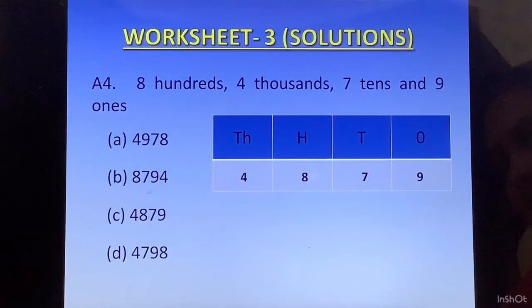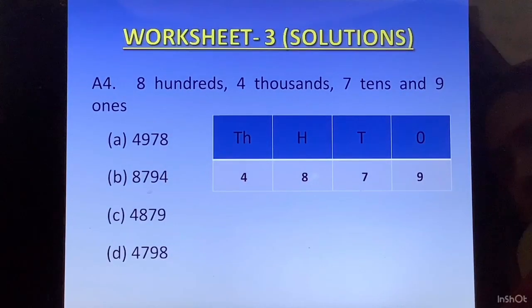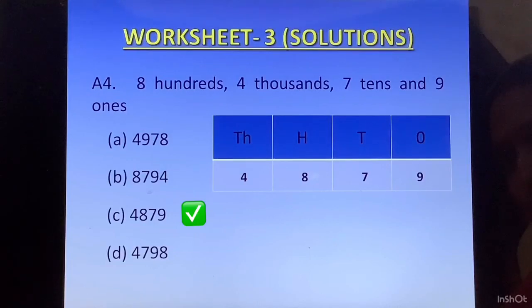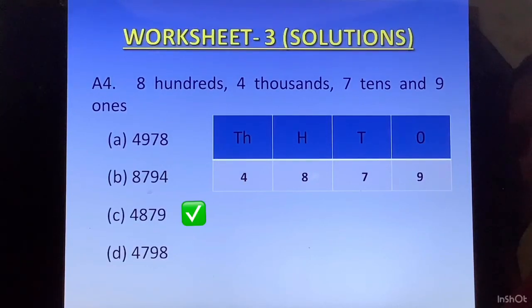The number 4879 does not tally with the first or second option. The third option matches: 4, 8, 7, 9. So option C is the correct answer.